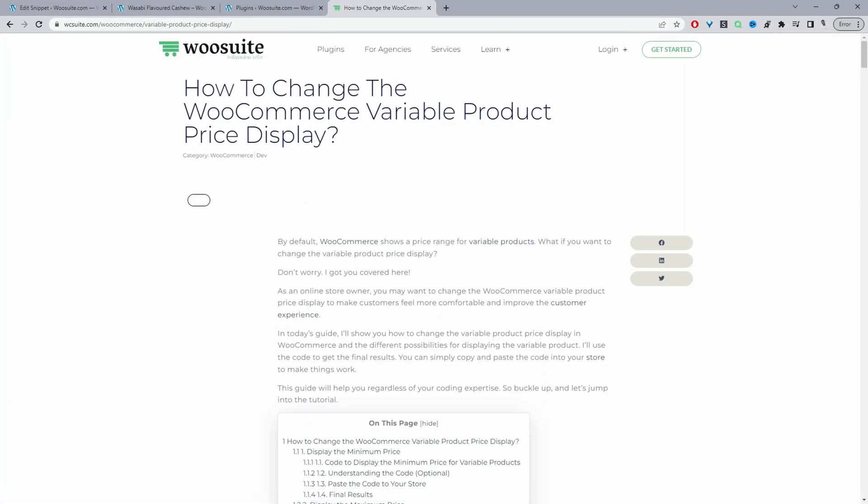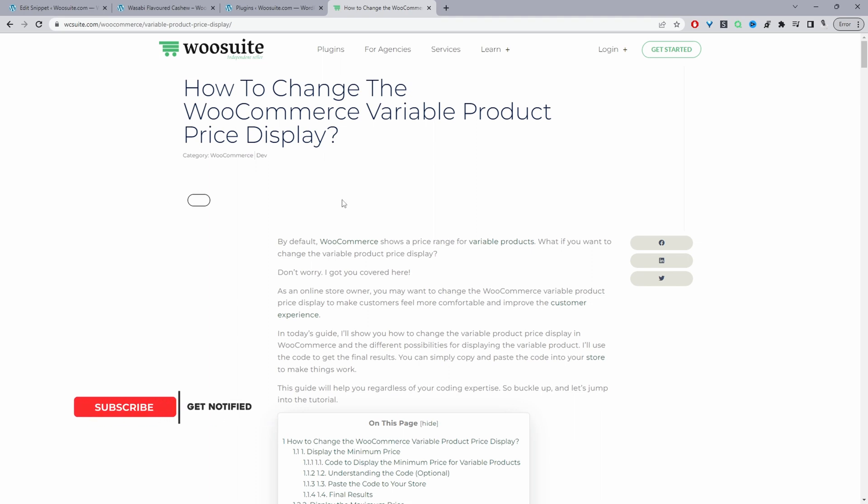This video is based on this particular article that we've created and will show four different ways in how you can change the variable product price display. I'll leave the link in the description below to this article which has the code that we'll need to change the price display.